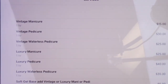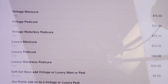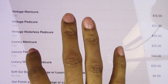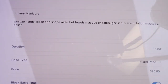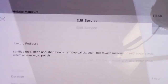Very reasonable prices. A vintage manicure is $15. Regular pedicure is $30. A waterless pedicure is $25 — for an hour you get hot towels, mask, salt, scrub, massage, and warm lotion, just no water. With my manicures, I don't do water at all. The luxury pedicure is the same but you do get water, plus warm oil and polish.